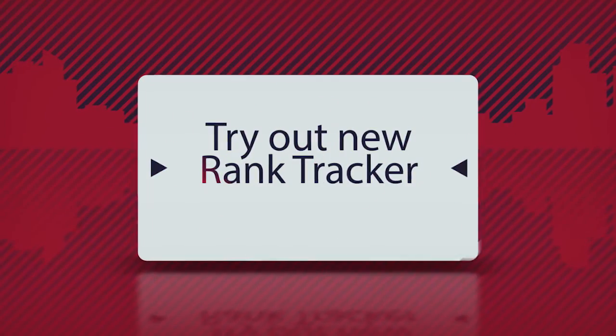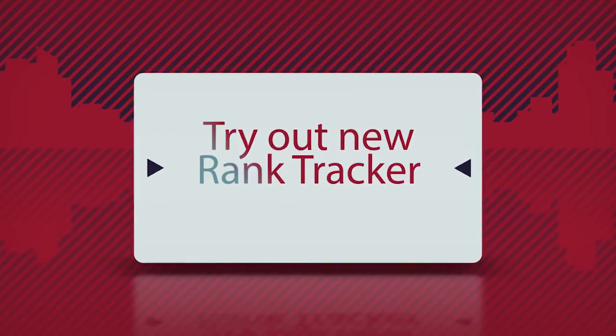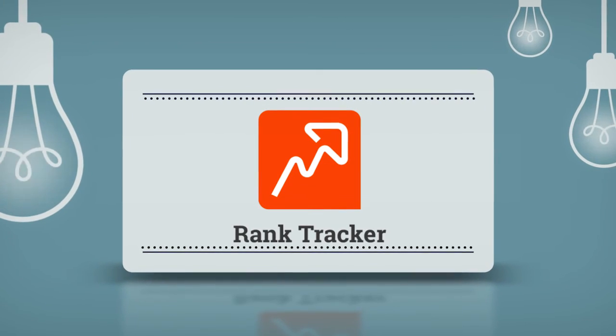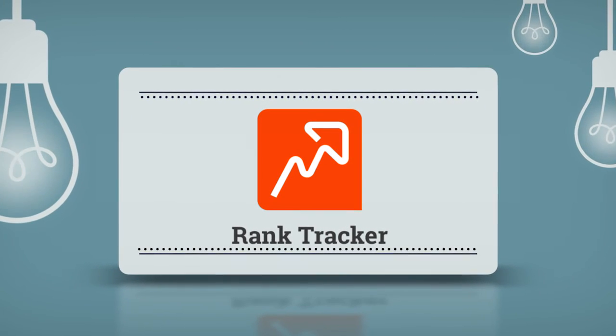Try the new Rank Tracker yourself to see how it works, and please share your feedback with us. Enjoy!